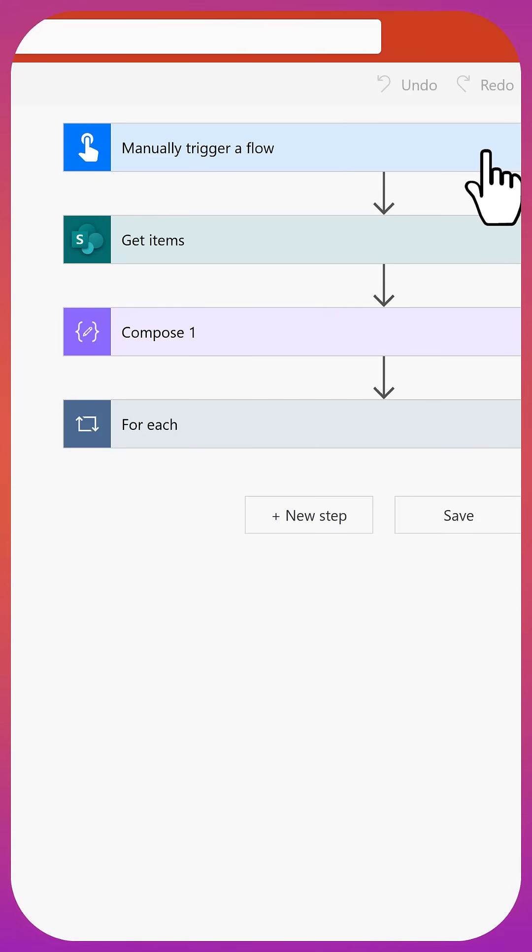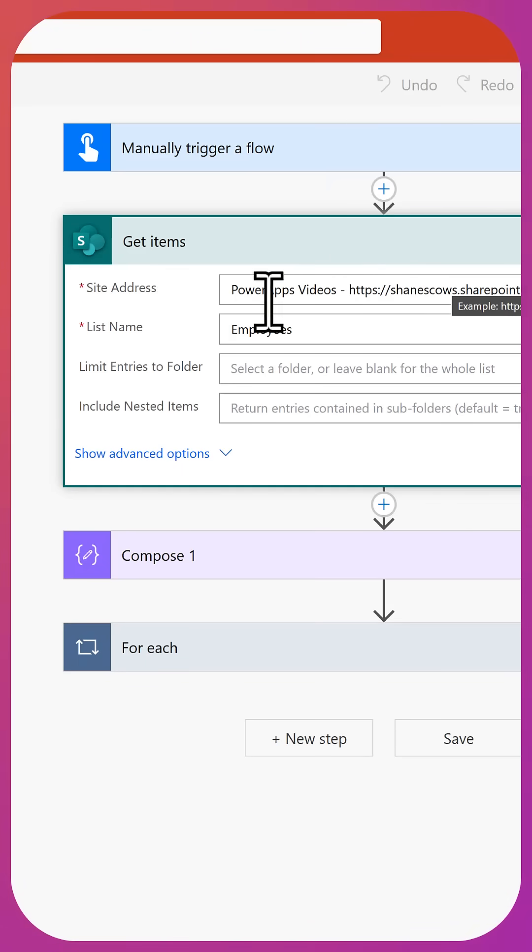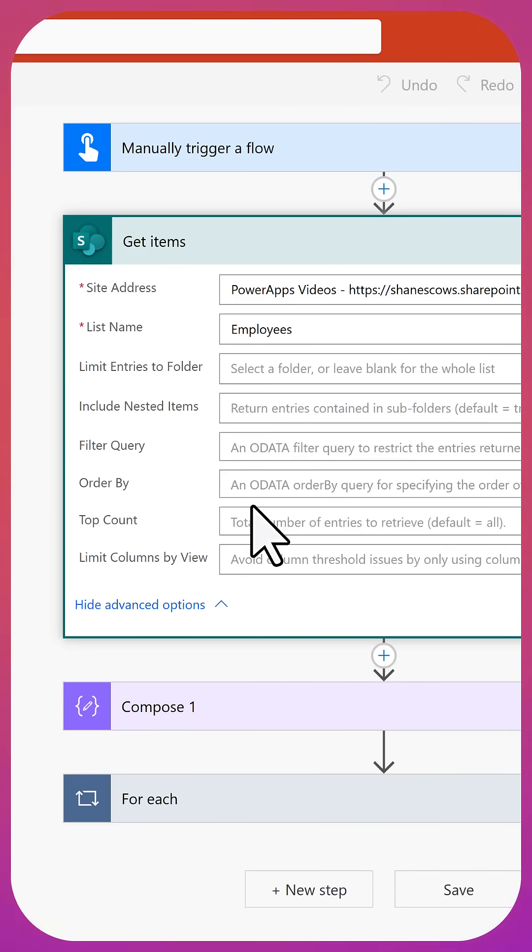Okay, so here we have a flow that's manually triggered. We're not worried about triggers and we're just doing a SharePoint get items. So we have our site and our list and nothing else set.